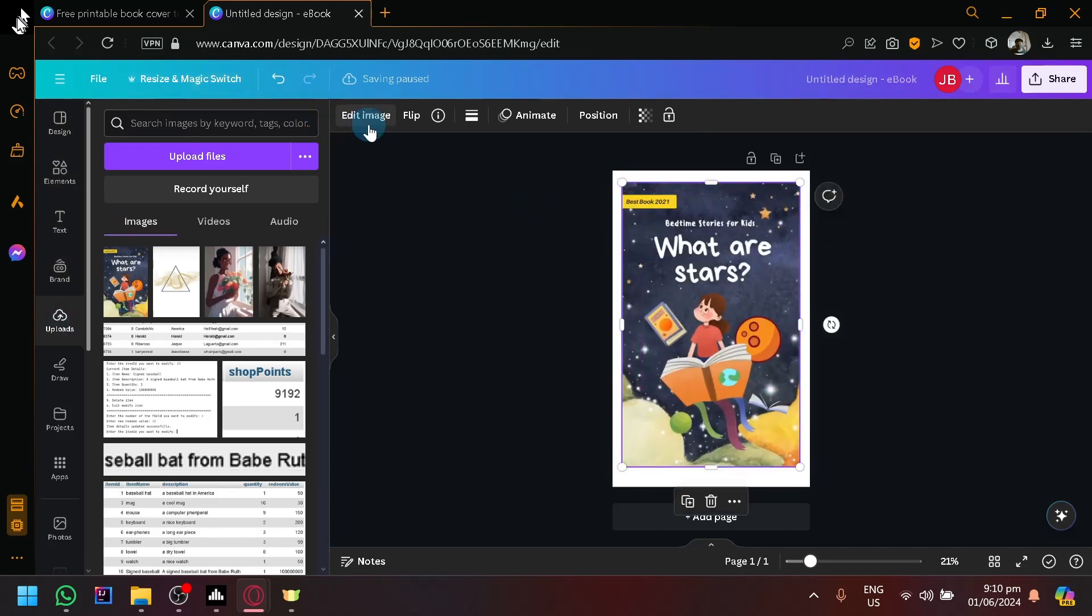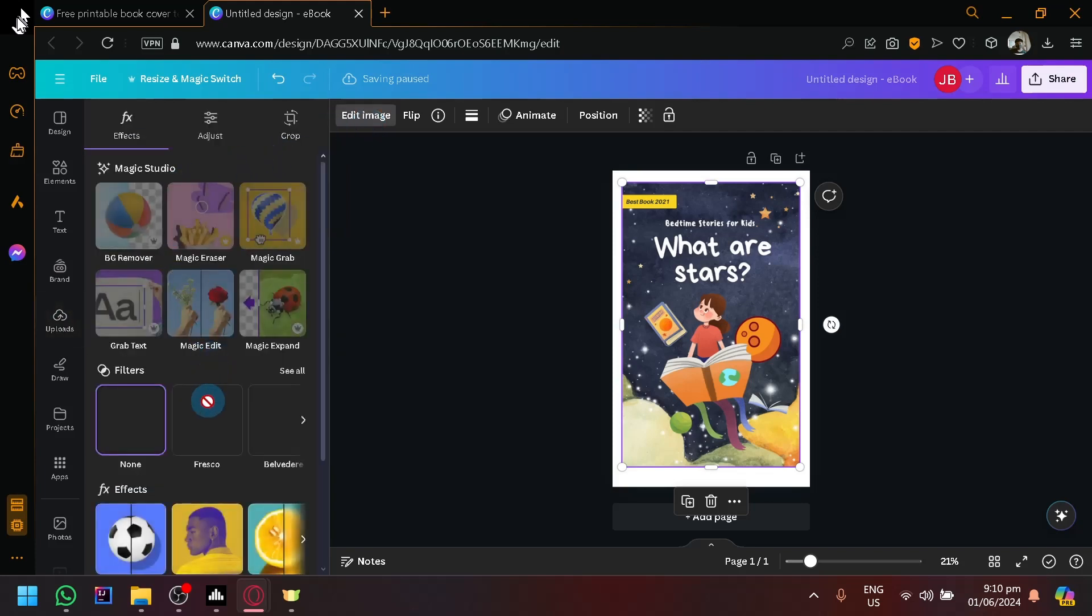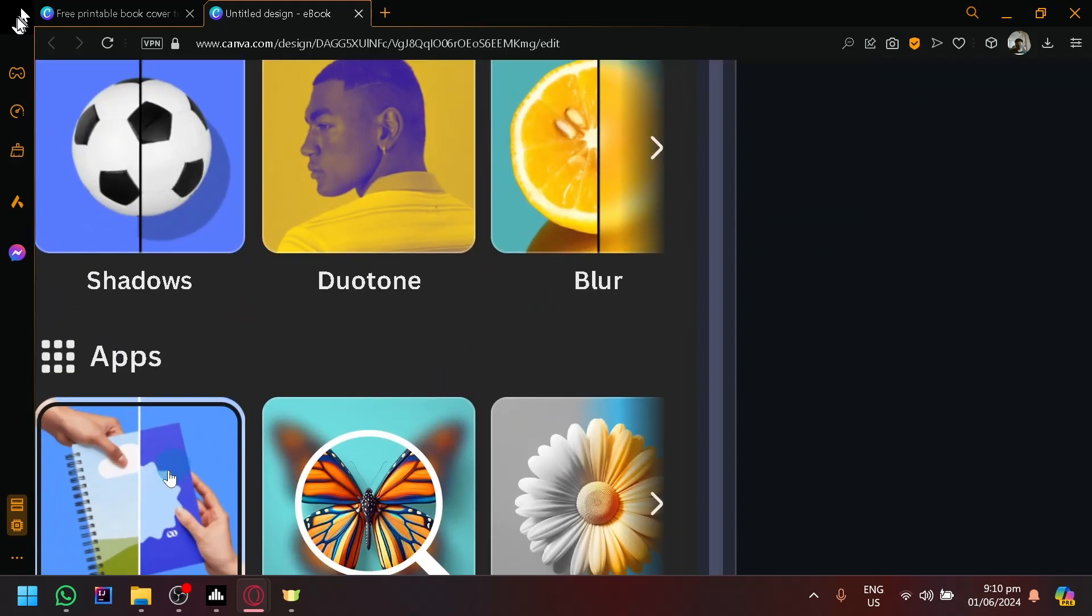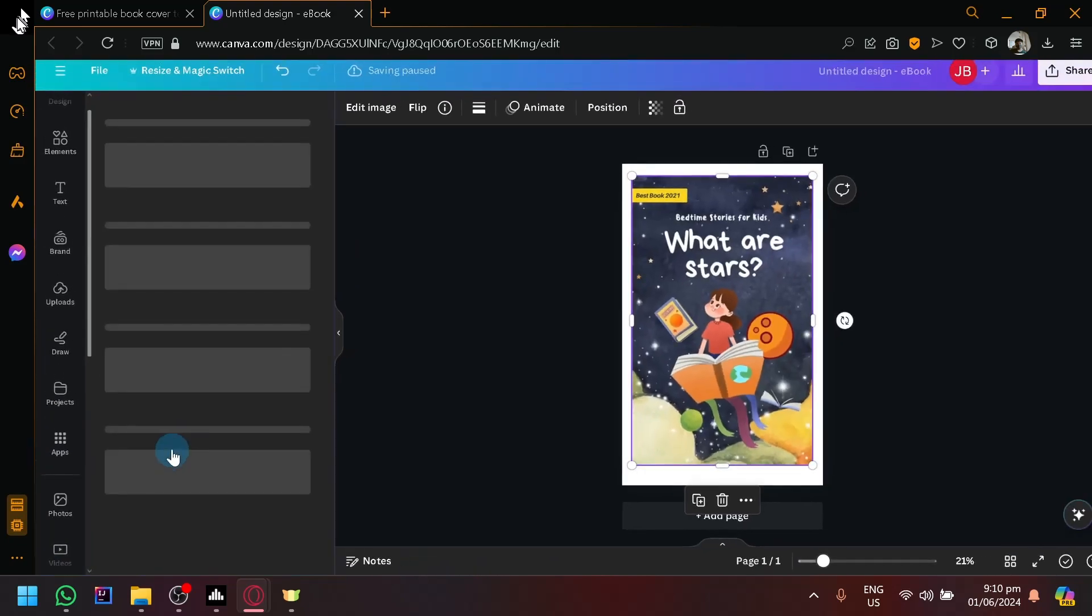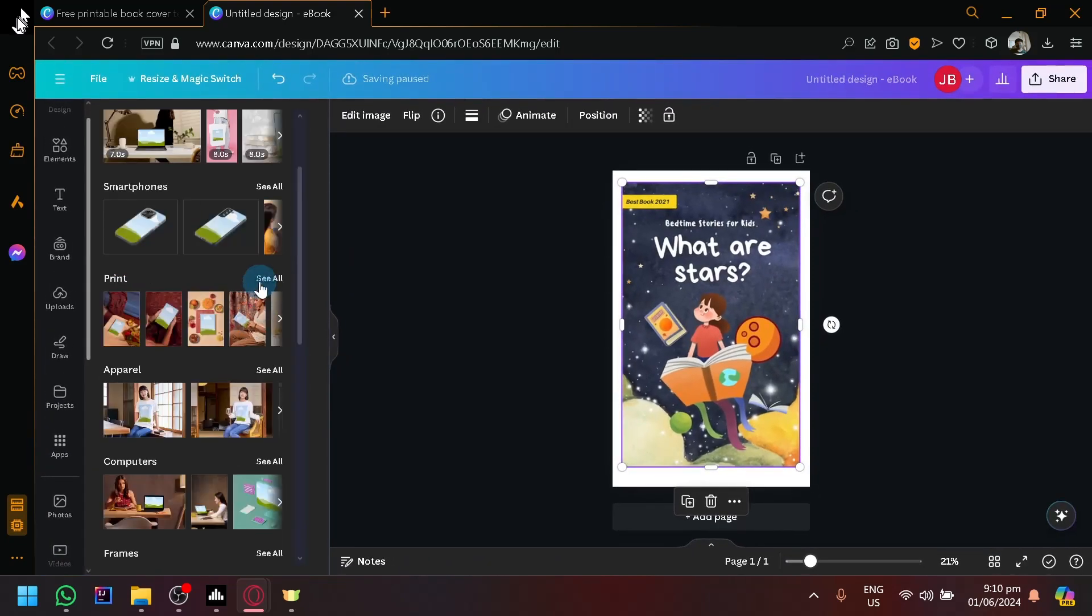After that, simply select 'Edit Image' and click on 'Mock-ups' over here on the apps. And we're going to look for a mock-up for a book.